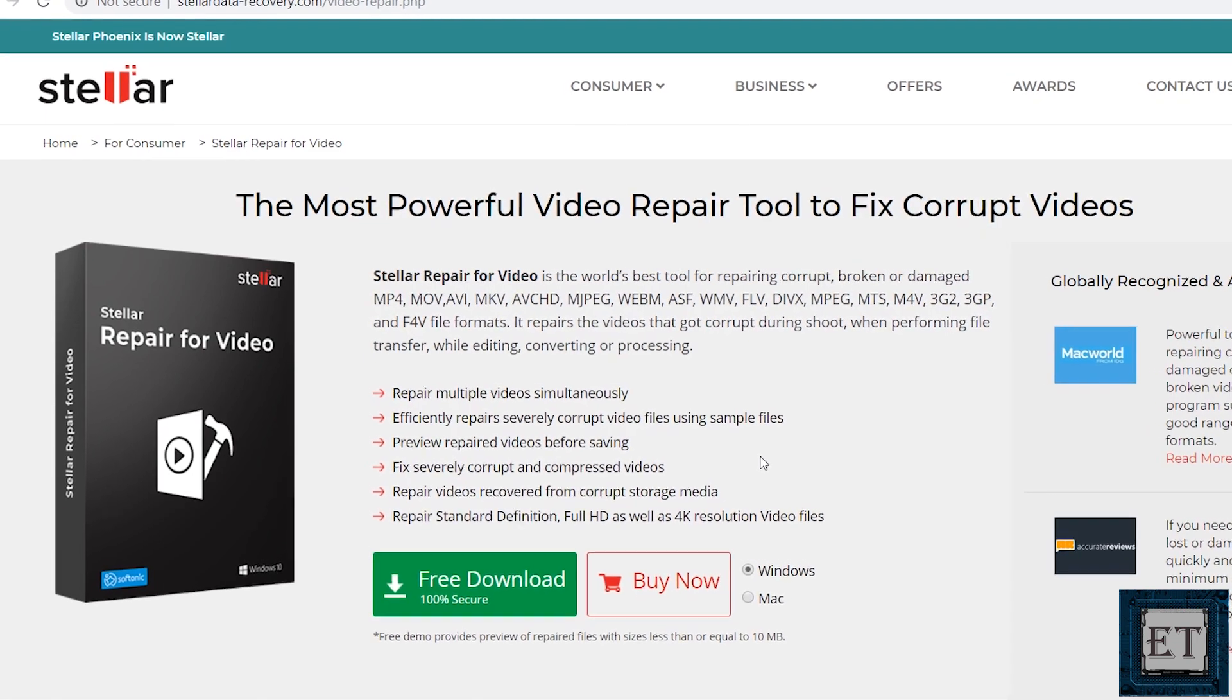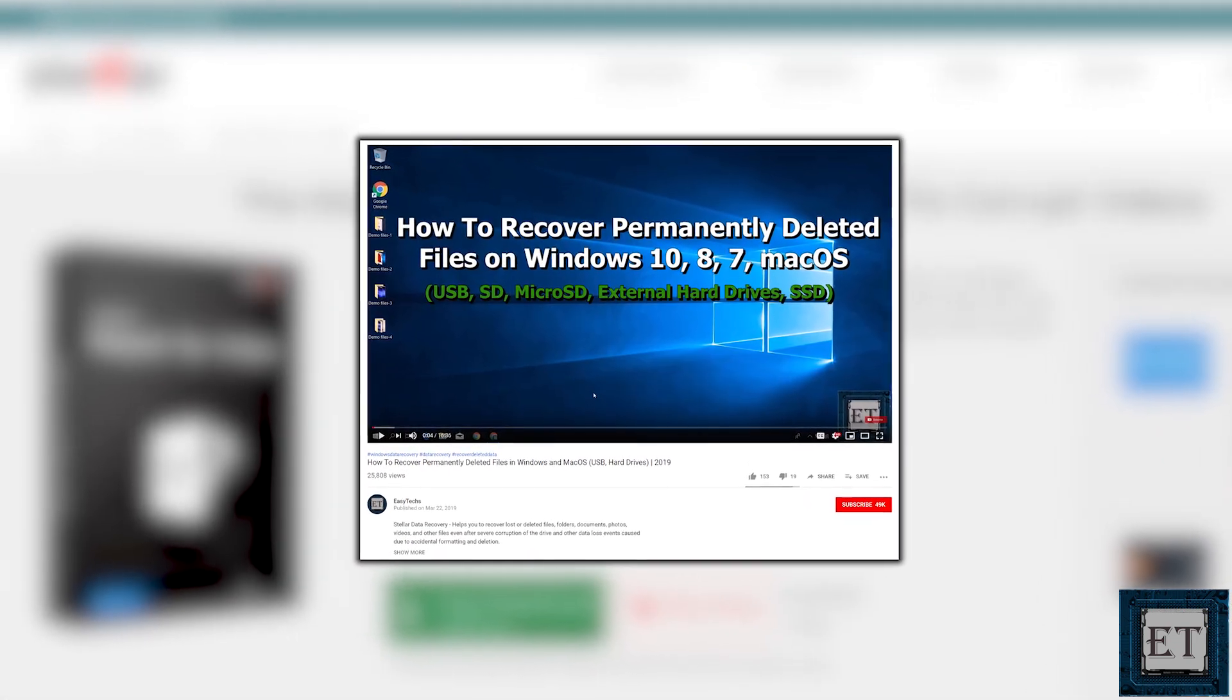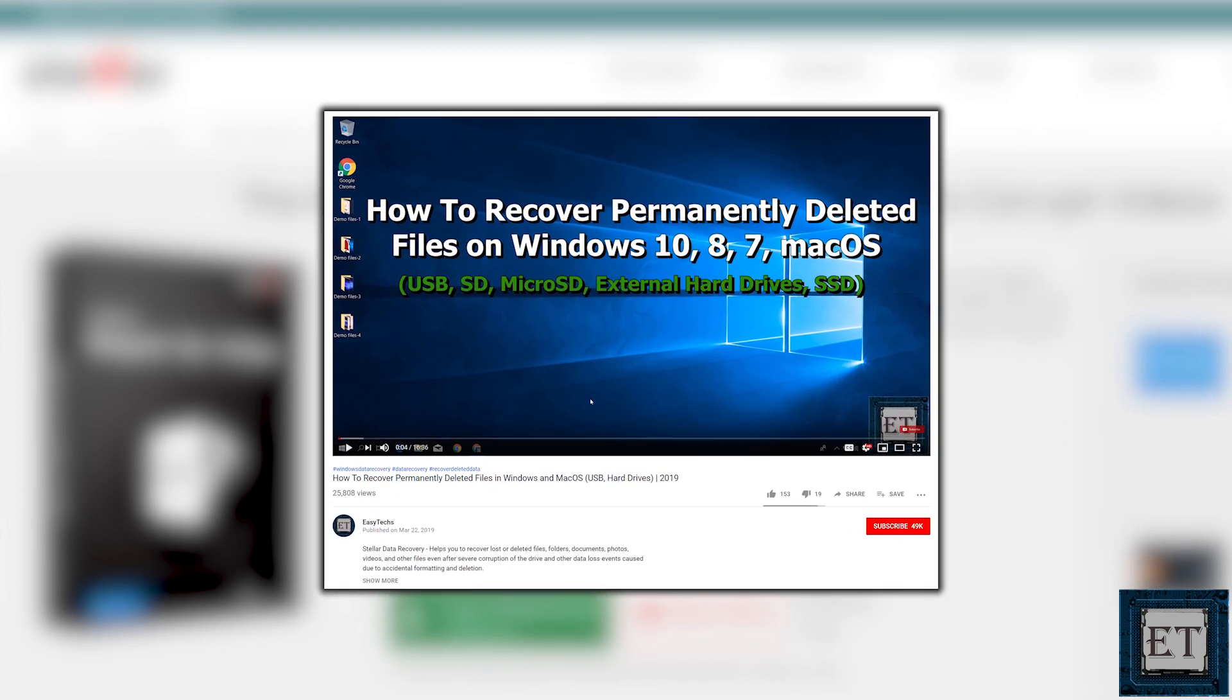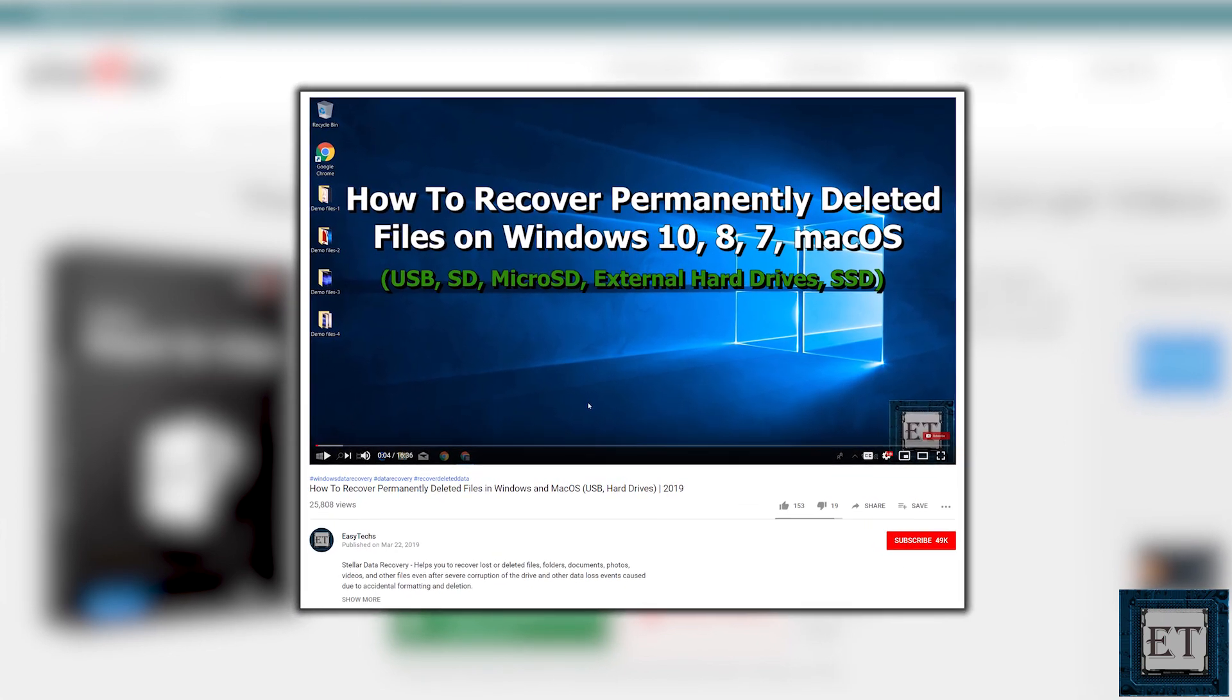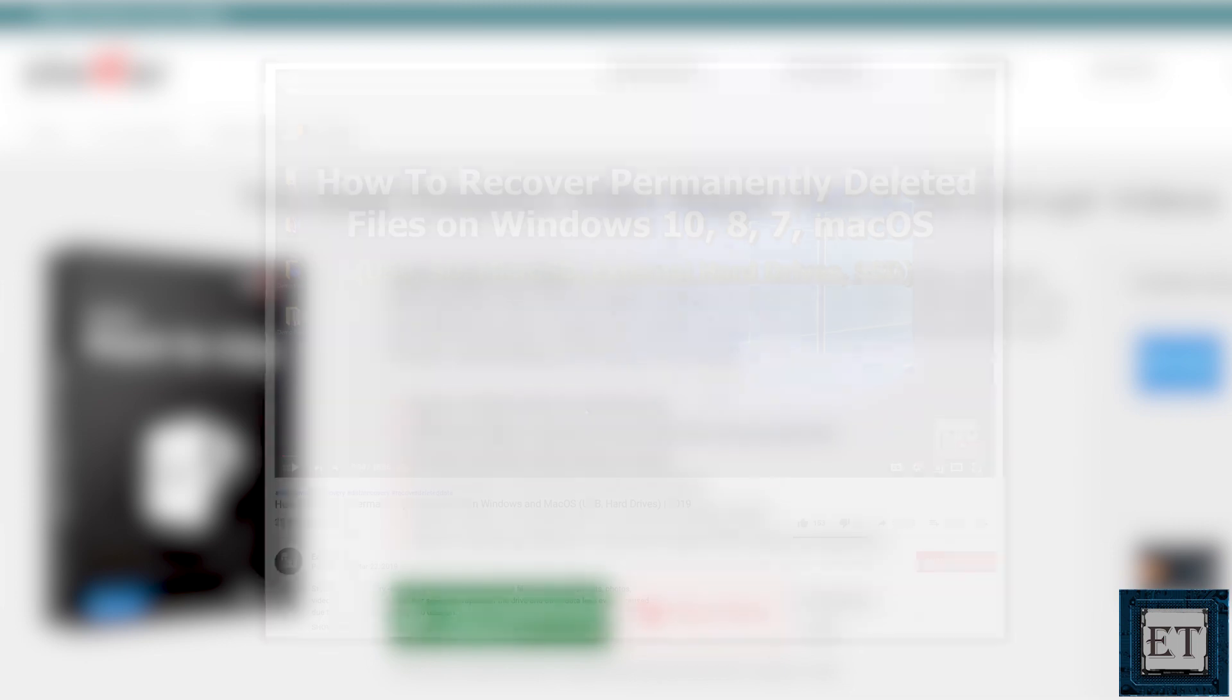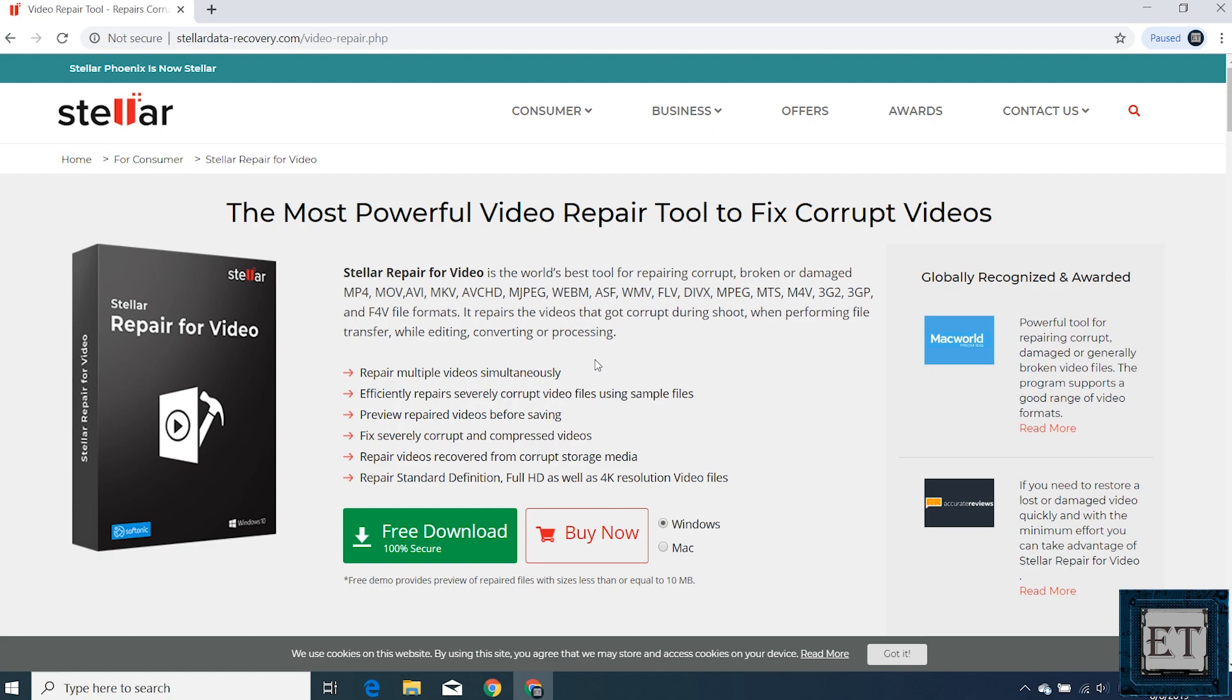Previously I made a review of the Stellar data recovery tool, an award-winning tool for recovering deleted files and data even after formatting your drive. I will also leave a link to the review in the video description. If you already deleted such damaged video files, then that could be the tool to start with.